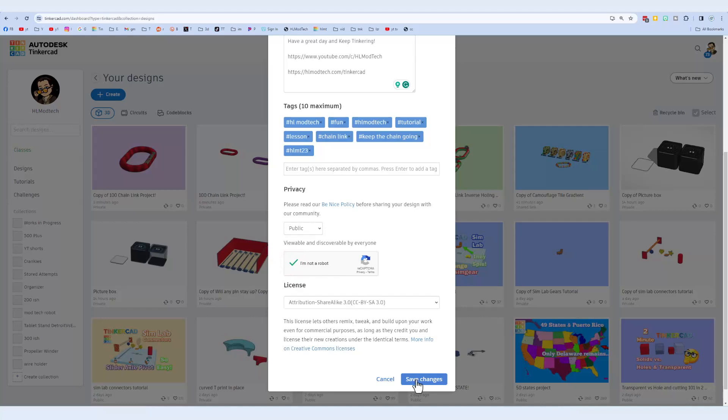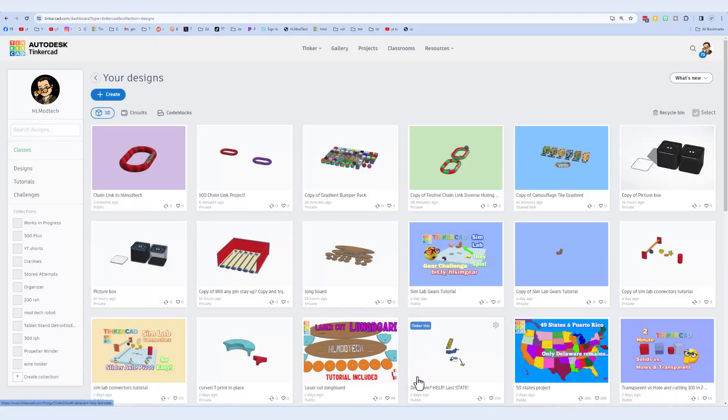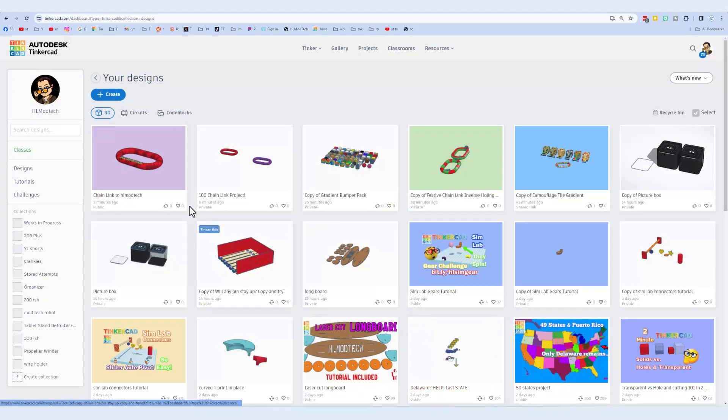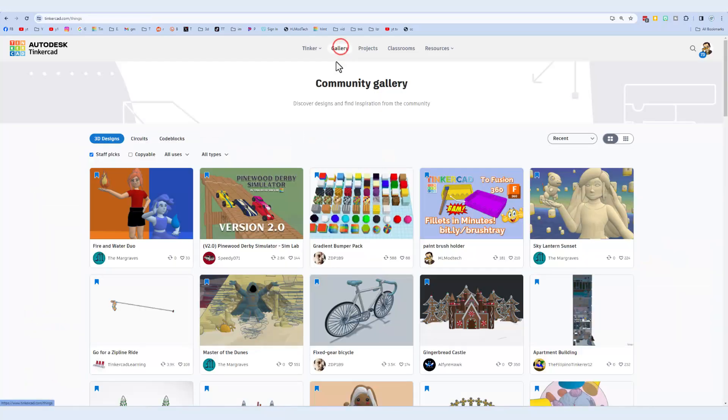Finally, choose I'm not a robot and hit save changes. As soon as you've done that, friends, if you click up on the gallery.